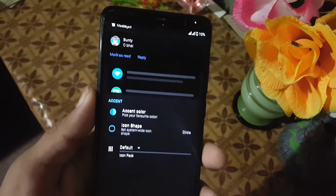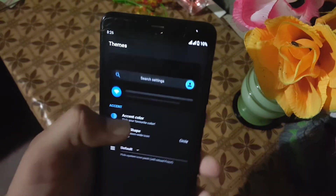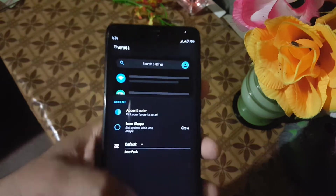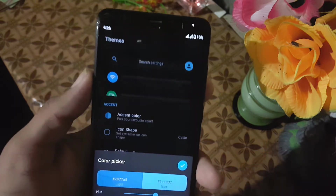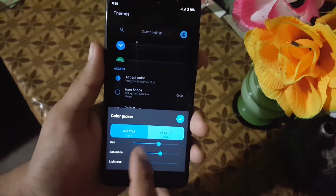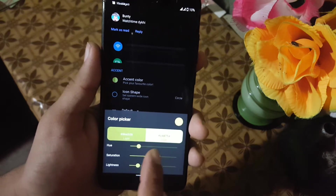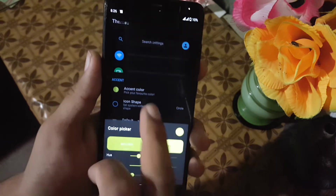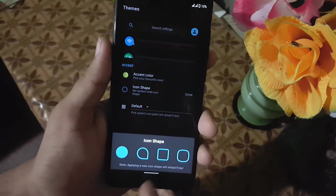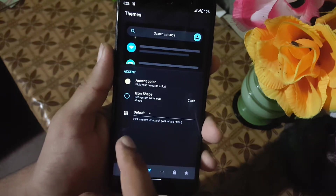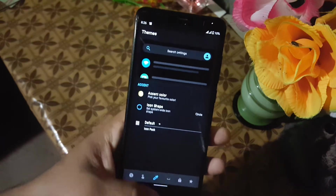From the theming option you can check which theme has been applied, and you can also change the accent color for your device. You can change the hue of any color, as you can see here it is changing the colors, and you can also play with the saturation and lightness. Then you can change the icon shape and also pick any icon pack. You can also change the Quick Settings icons.